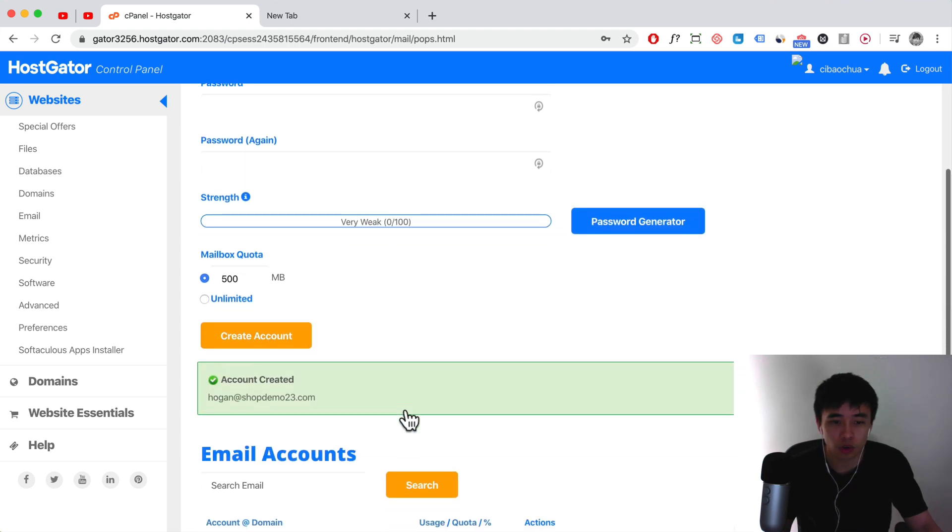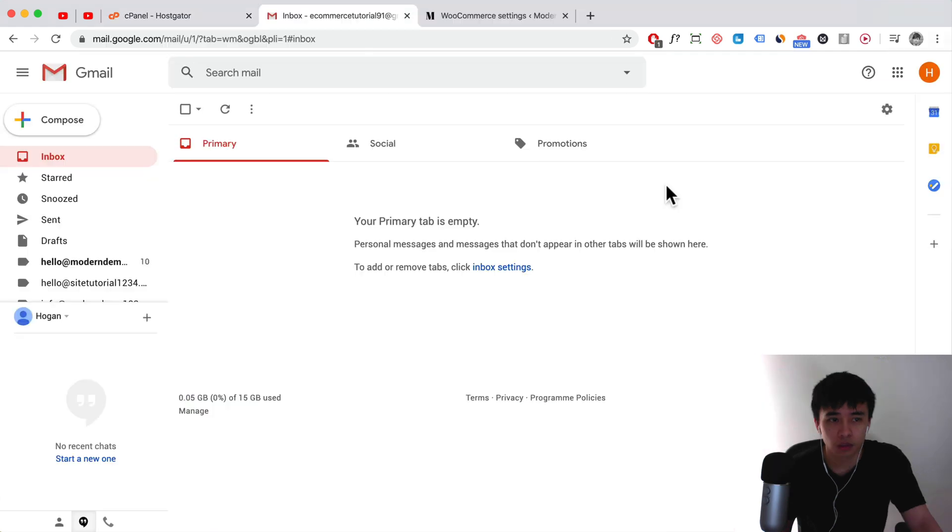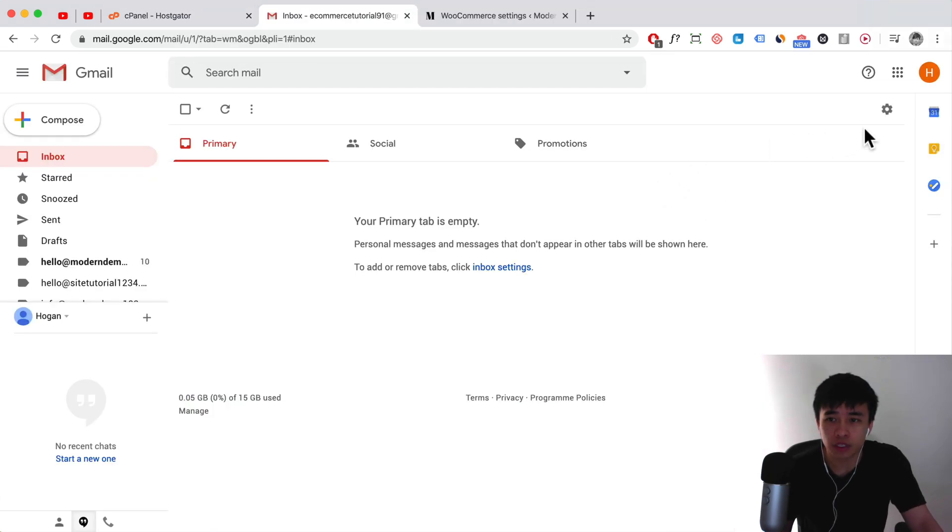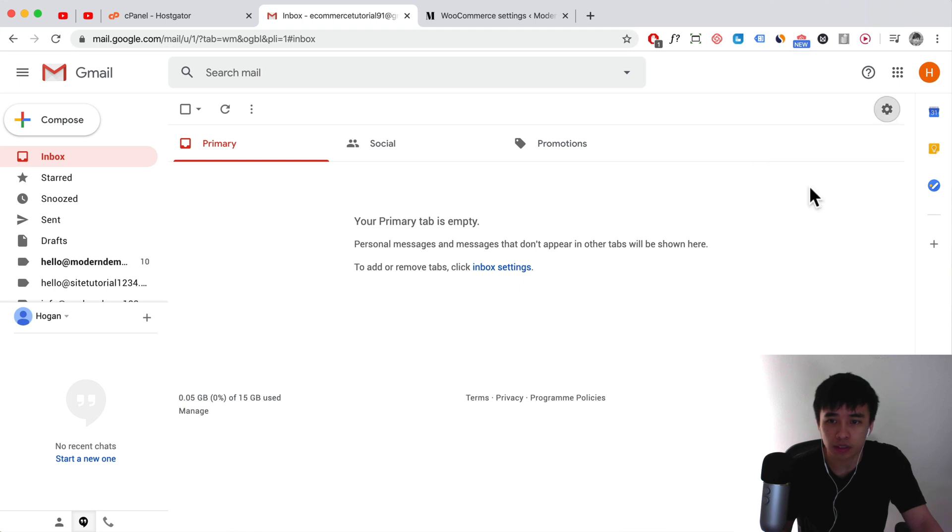So once you've actually created that account, what you need to do is log in to your Gmail account. Navigate to the gear icon settings and then click on settings again.